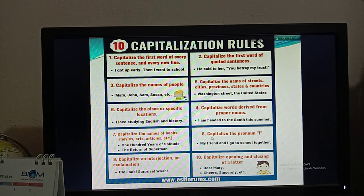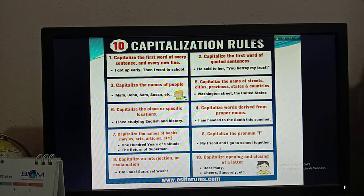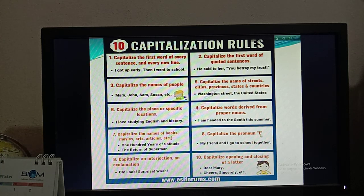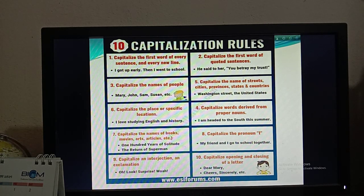Rule number eight: capitalize the pronoun 'I'. So if you find the word 'I' in the middle or at the beginning of a sentence, you have to capitalize it. You can't write it as a small letter — you have to capitalize this letter always. For example: 'My friend and I go to school together.' Here, the pronoun 'I' in the middle of a sentence must be capitalized.